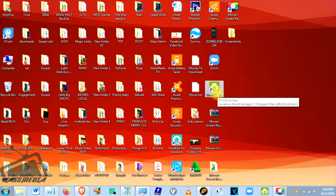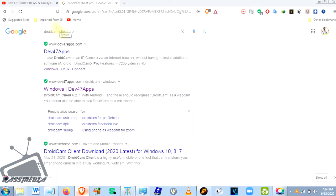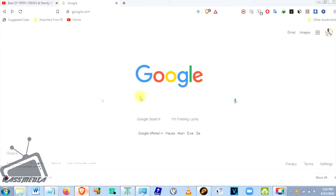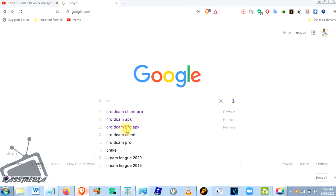When you finish installing that on your PC, you then go and look for the phone app. You just type 'DroneCamp APK' or 'DroneCamp Pro APK' to find it.